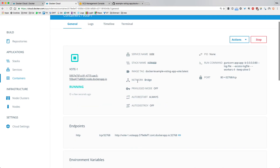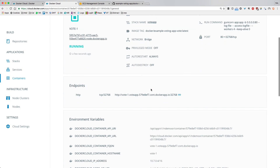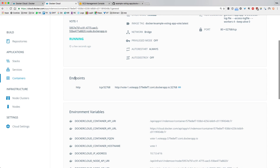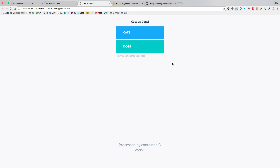In the containers view I can see an endpoint is opened. For this particular container of the voting app, it's a familiar endpoint for people who saw earlier demos — the voting app for cats and dogs running on container ID vote-1. But this is only one container, and I launched three. I want my visitors to be load balanced across all three containers.